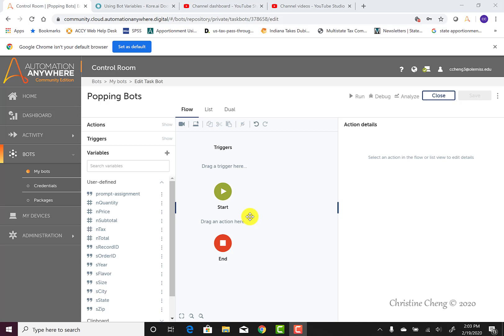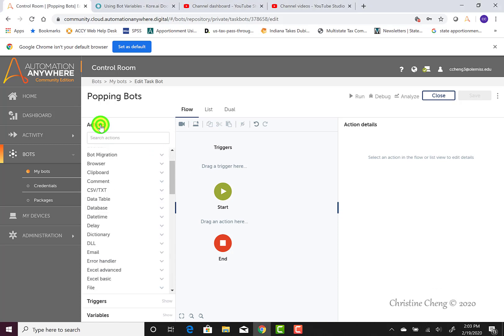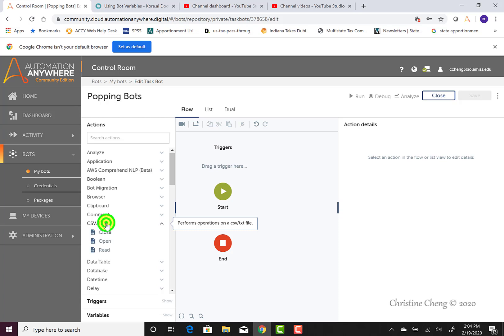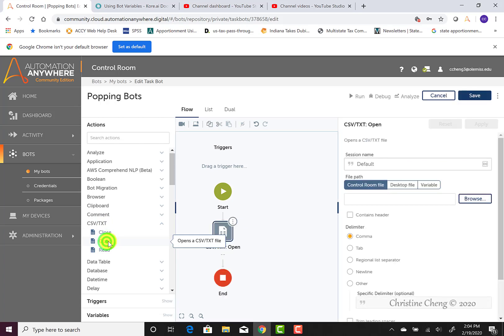The first action we need to have our bot perform is to open the text file. We're going to open our text file using our actions menu, but we first have to open our actions menu by clicking one time. Then we can use the scroll bar to navigate until we locate the CSV/text menu option. Remember, the menus are ordered alphabetically to help us find the commands. Click once to expand that menu option and then find the open command. Double click on the open command to move it onto our workbench.